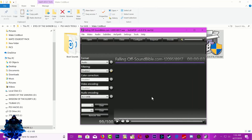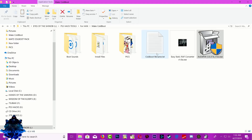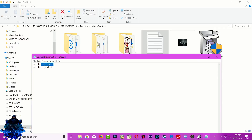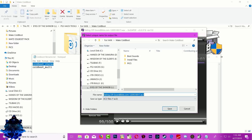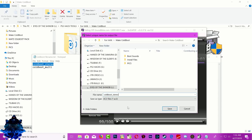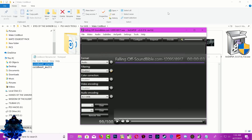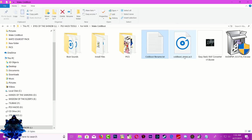Now go to Encode and click it. We want to rename this, so go to the cold boot rename text, open it, and copy the top one. Go back to the file audio, right-click and paste. Click Save and that's it. We can now close this down — here is our audio file right here.